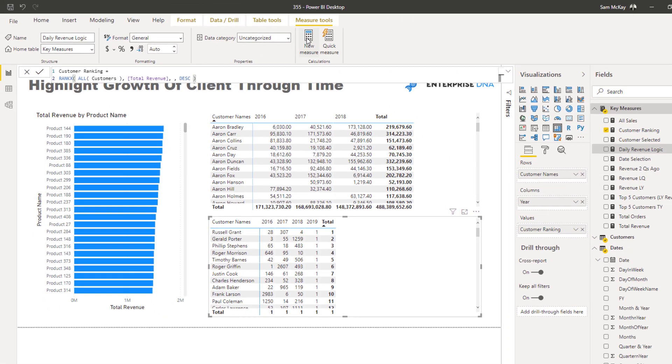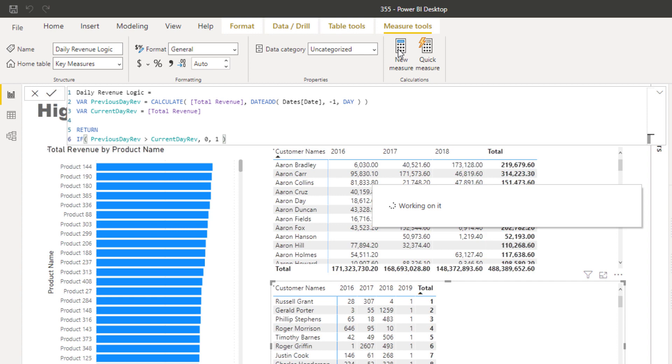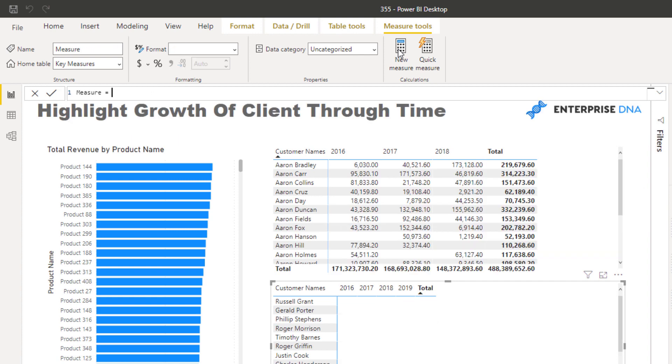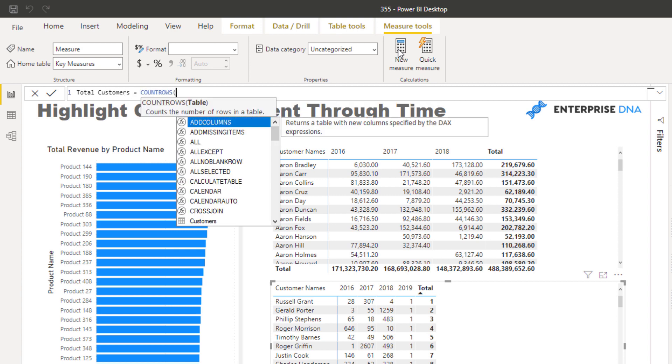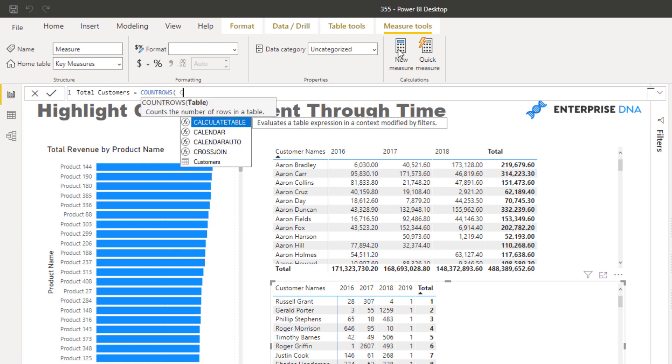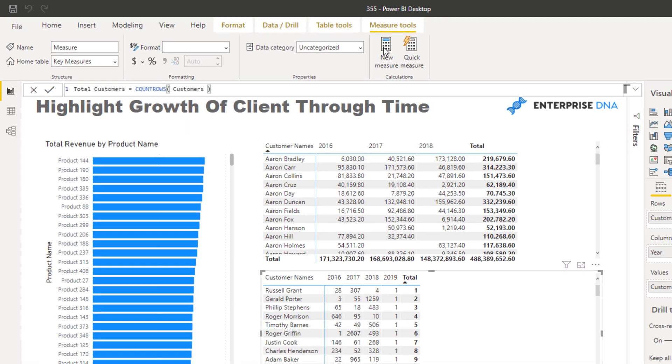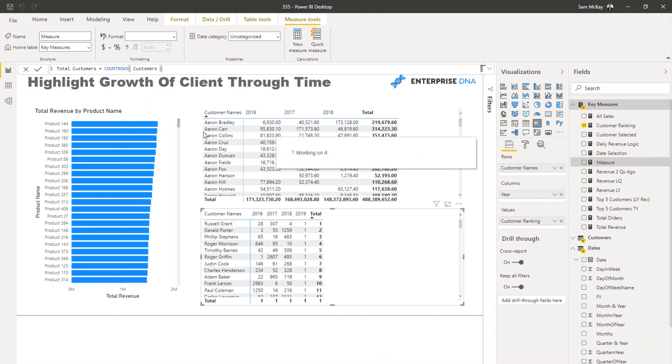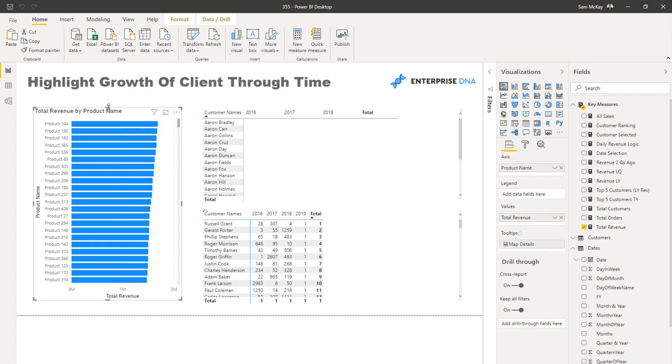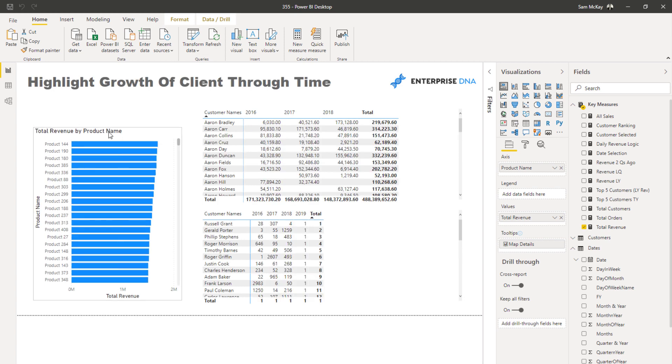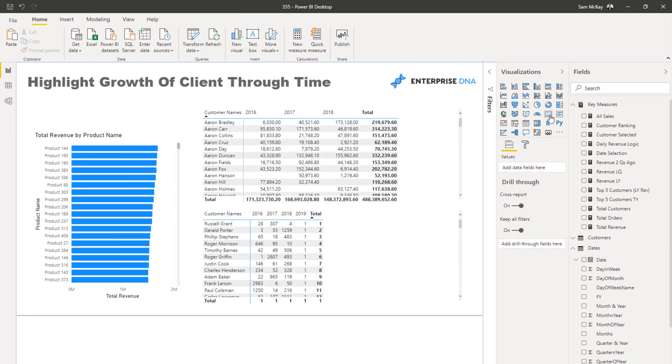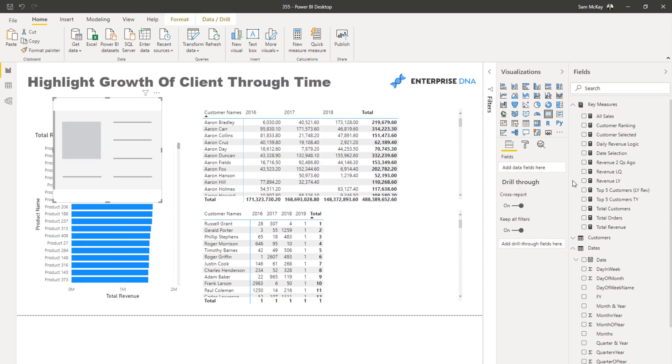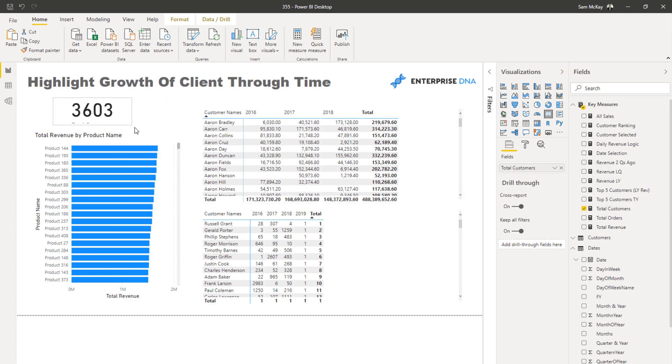I guess what would be good as well is like how many customers do we actually have? That would be quite interesting, wouldn't it? So I could create another measure here for total customers, and then I can just go count rows of the customer table. So that would give us a good card that we can put in here that gives us a bit of context.